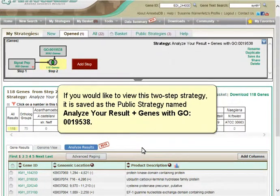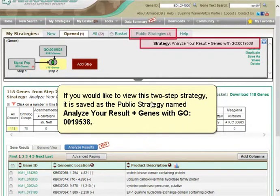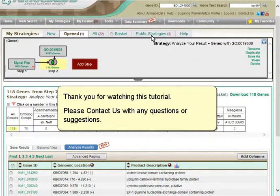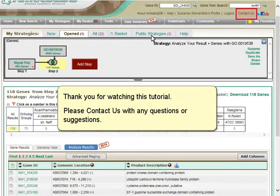If you would like to view this two-step strategy, it is saved as a public strategy named Analyze Your Result plus genes with GO 0019538. Thank you for watching this tutorial. Please contact us with any questions or suggestions.